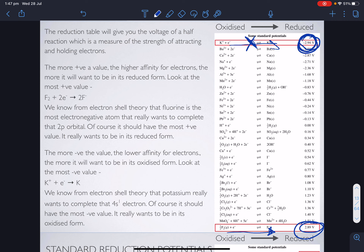Just a word of warning here: this standard reduction table — sometimes you may come across another source where instead of going from negative to positive as our table does, they flip it around and mirror-image it going from positive to negative. I've kept our reduction table from our datasheet, which you'll get in the HSC and which we'll always work with. But hopefully if you notice the trends, if you ever get one that's flipped around, you'll still be able to navigate and use it. For us, negative is up the top and positive is down the bottom.